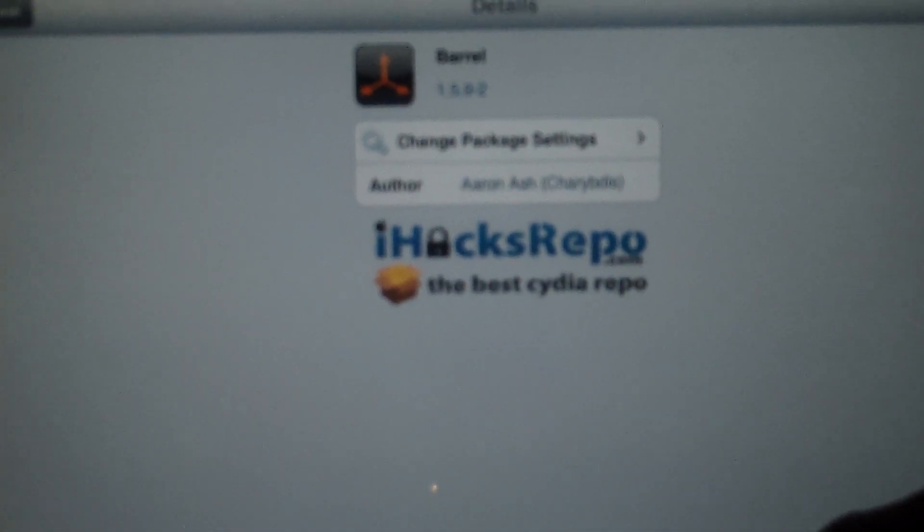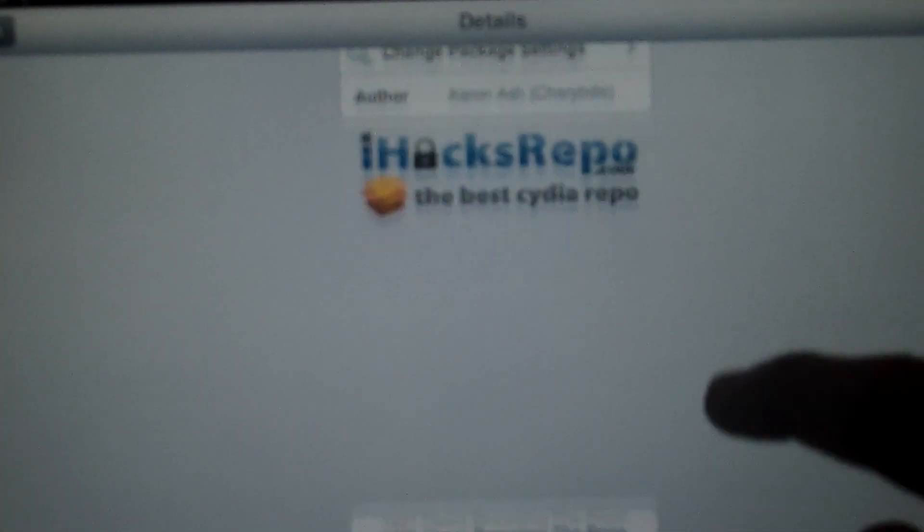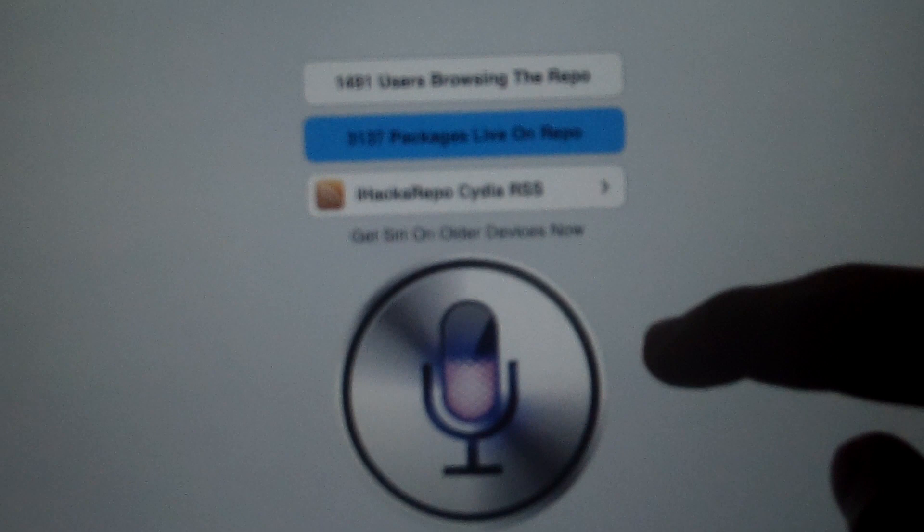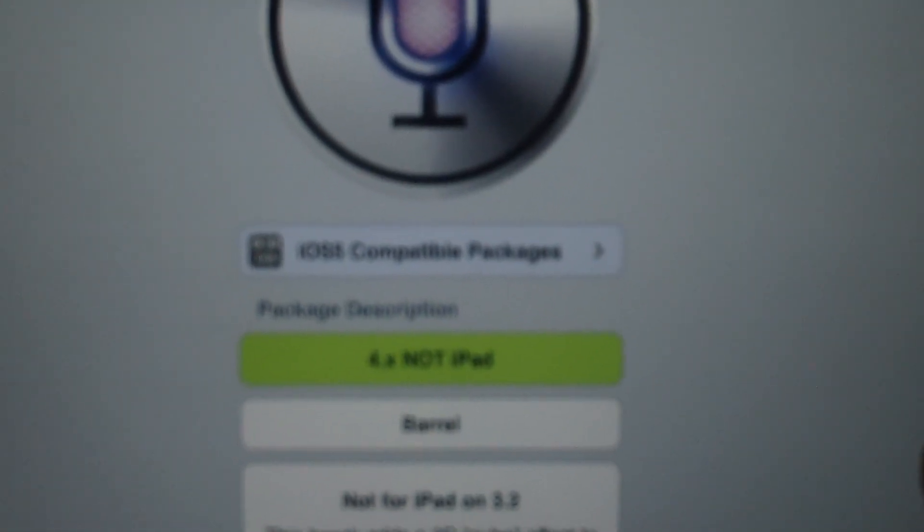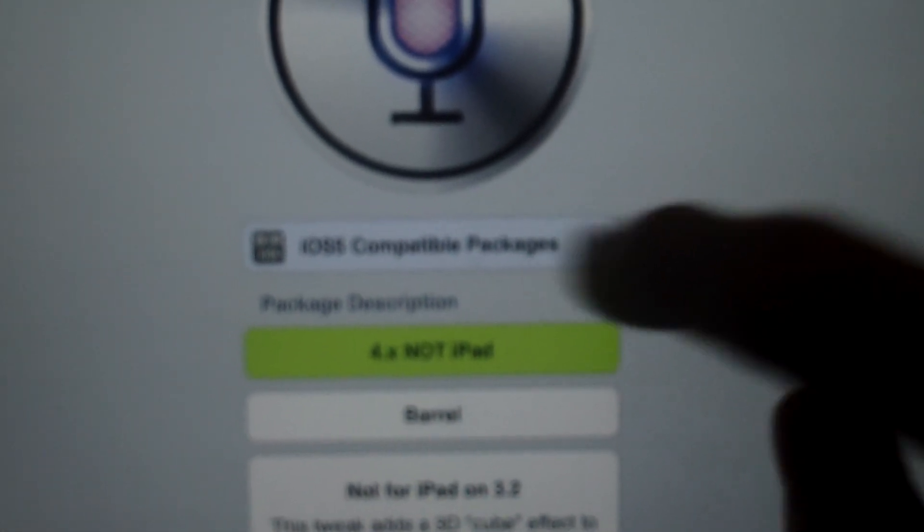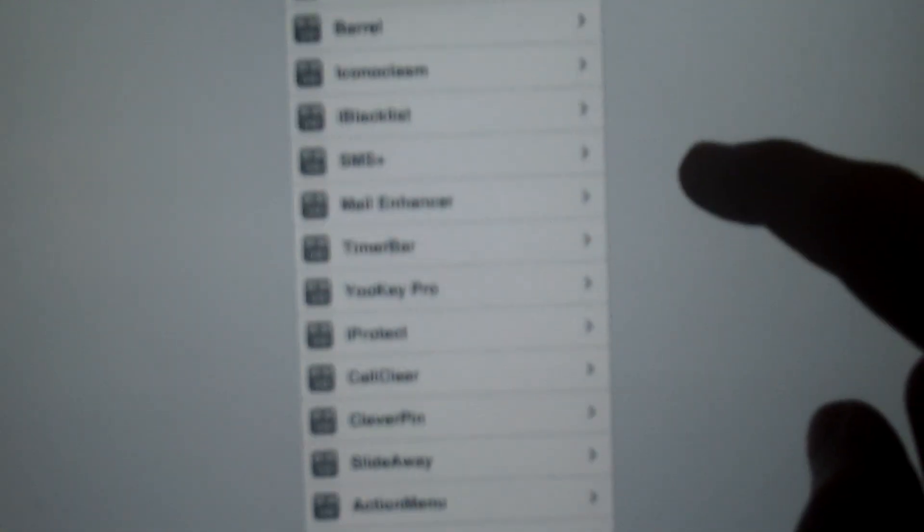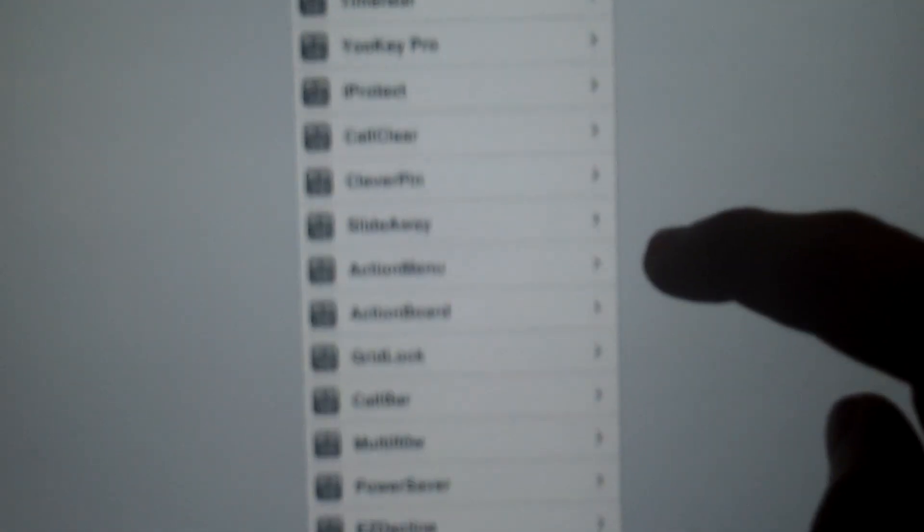The cool effects that go from side to side, Barrel. If you're looking, you can go down, and there are iOS 5 compatible packages. If you click on that, this repo shows iOS 5 compatible packages, and all these things are free.